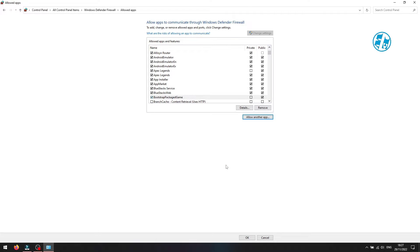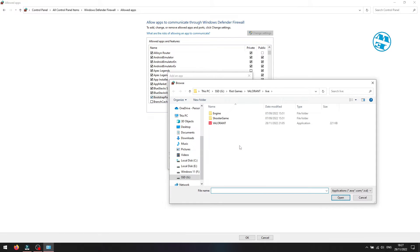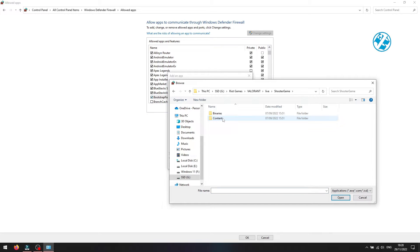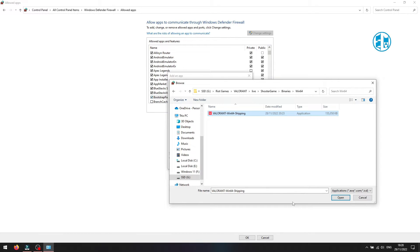Two more files are needed. Again, Allow another app, then Browse. Now go again to that Valorant folder, then Live. Open ShooterGame folder, then Binaries, and then Win64 folder. Click once on Valorant-Win64-Shipping file and click Open. Now add it.